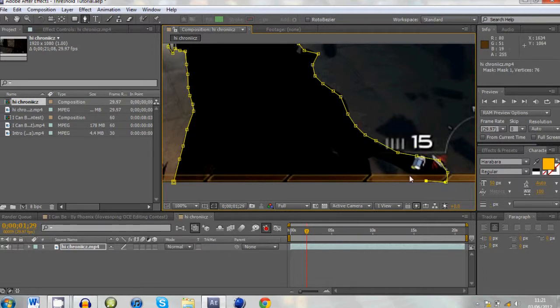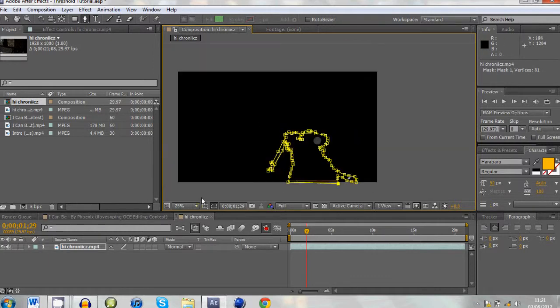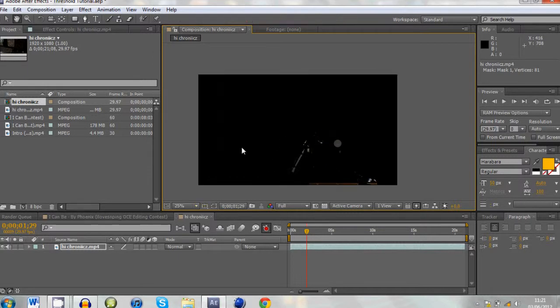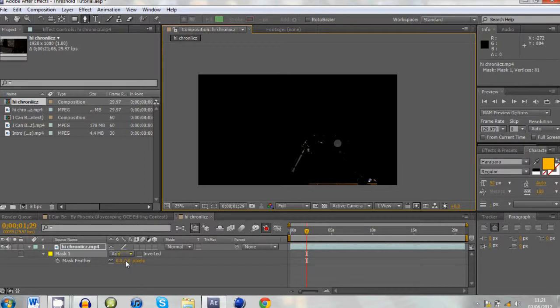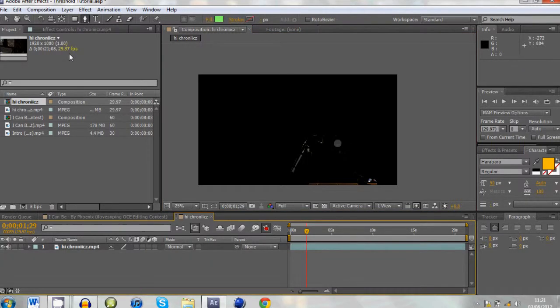Don't need to do this bit but I will. Right, that's just it roughly, it's not amazing. I'm going to feather it just a bit, about three, just to make sure.